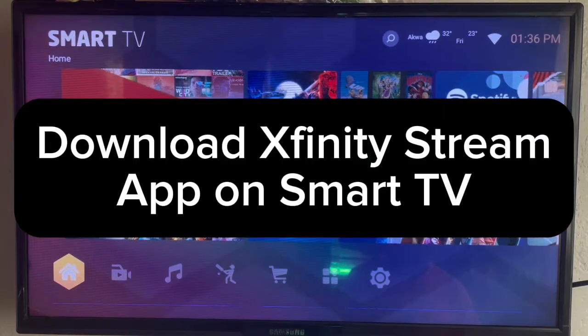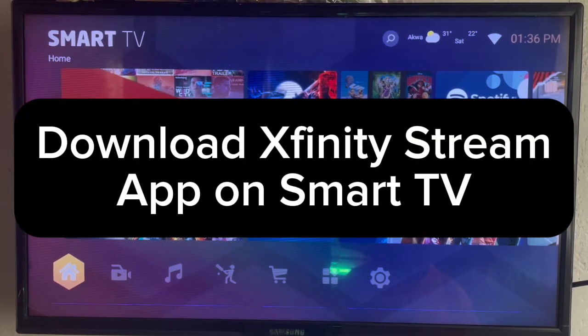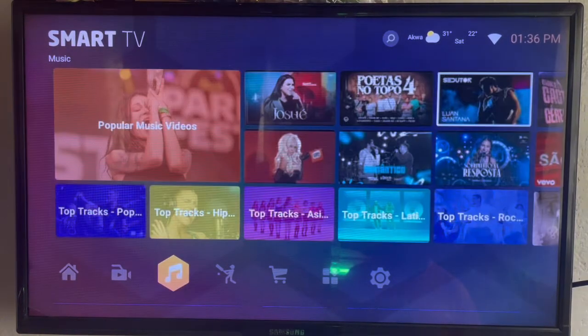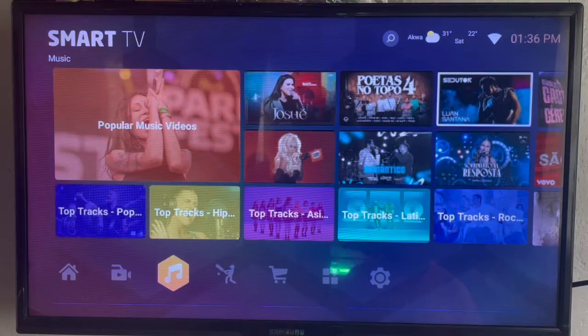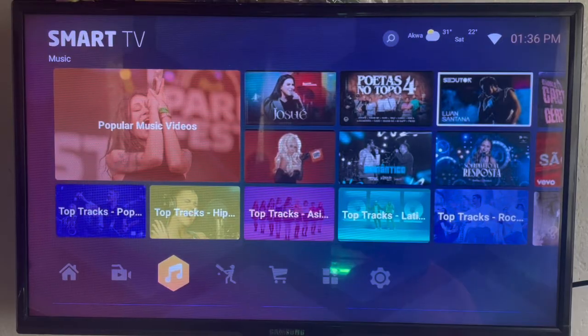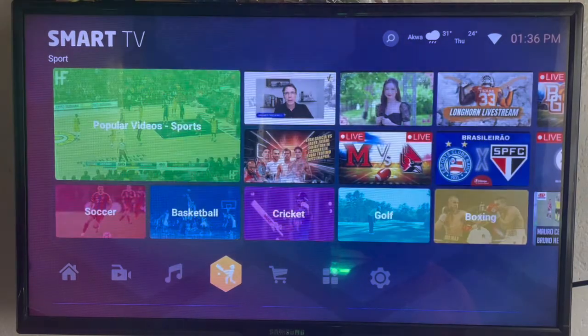I want to show you how to download the Xfinity streaming app on your Smart TV. Like and subscribe to my YouTube channel for more videos like this.